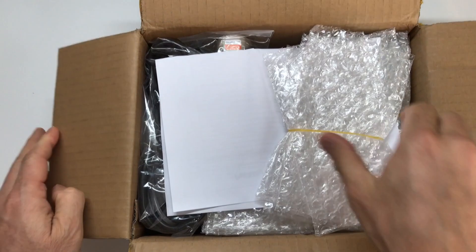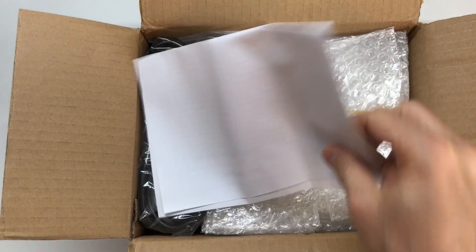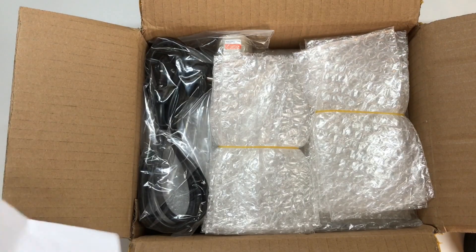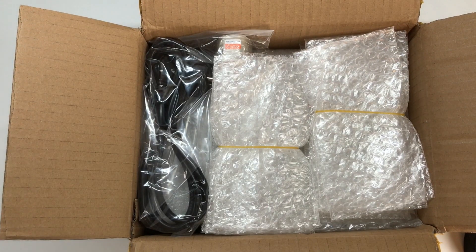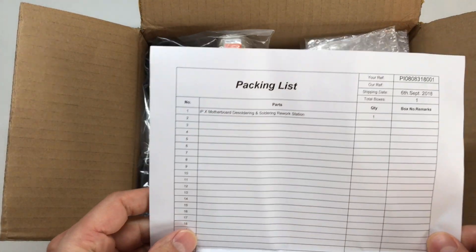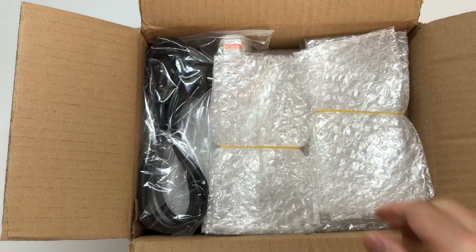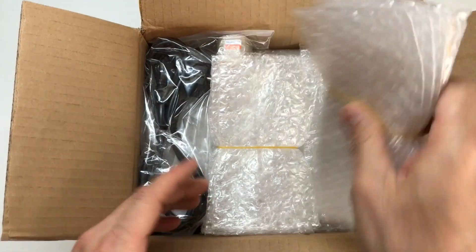So as we open this up, we've got plenty of cushion and actually they threw in a bunch of these little bubble wrap envelopes that we can use to put phones in. The packing list doesn't say a whole lot.